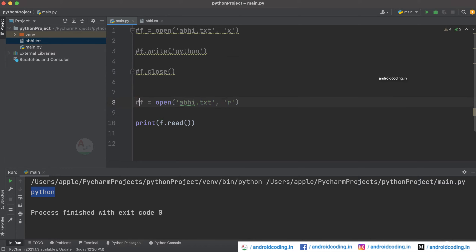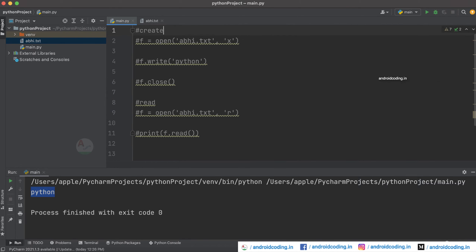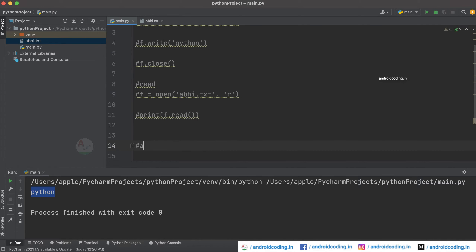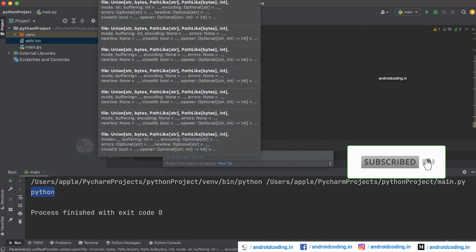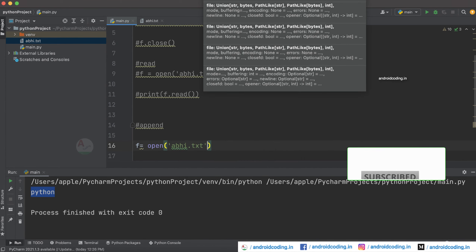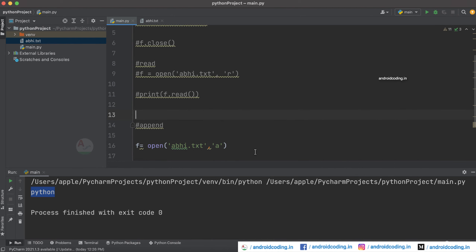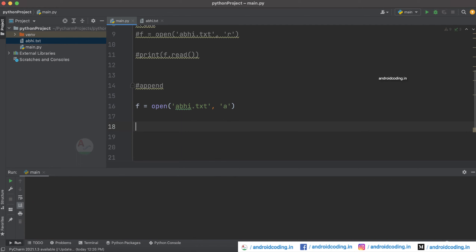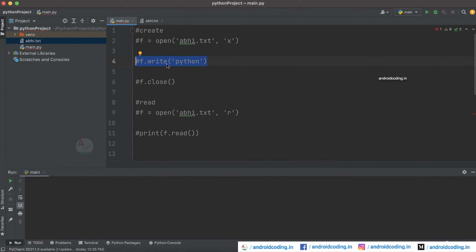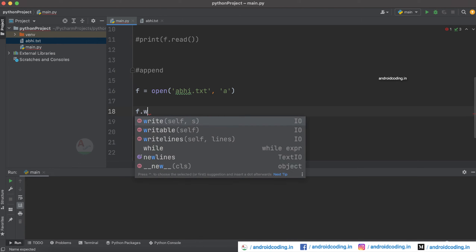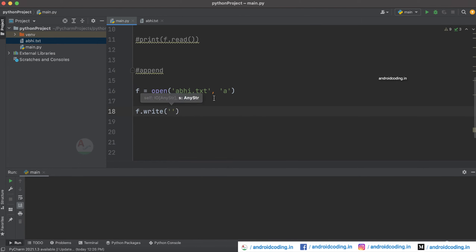Now let's try to append some data. Just make a note — we have covered read and create so far. Now we will try to append the data. We use f equal to open, specify the file name, and specify the mode to be 'a'. Now we add some data using file.write(), writing 'python' again.